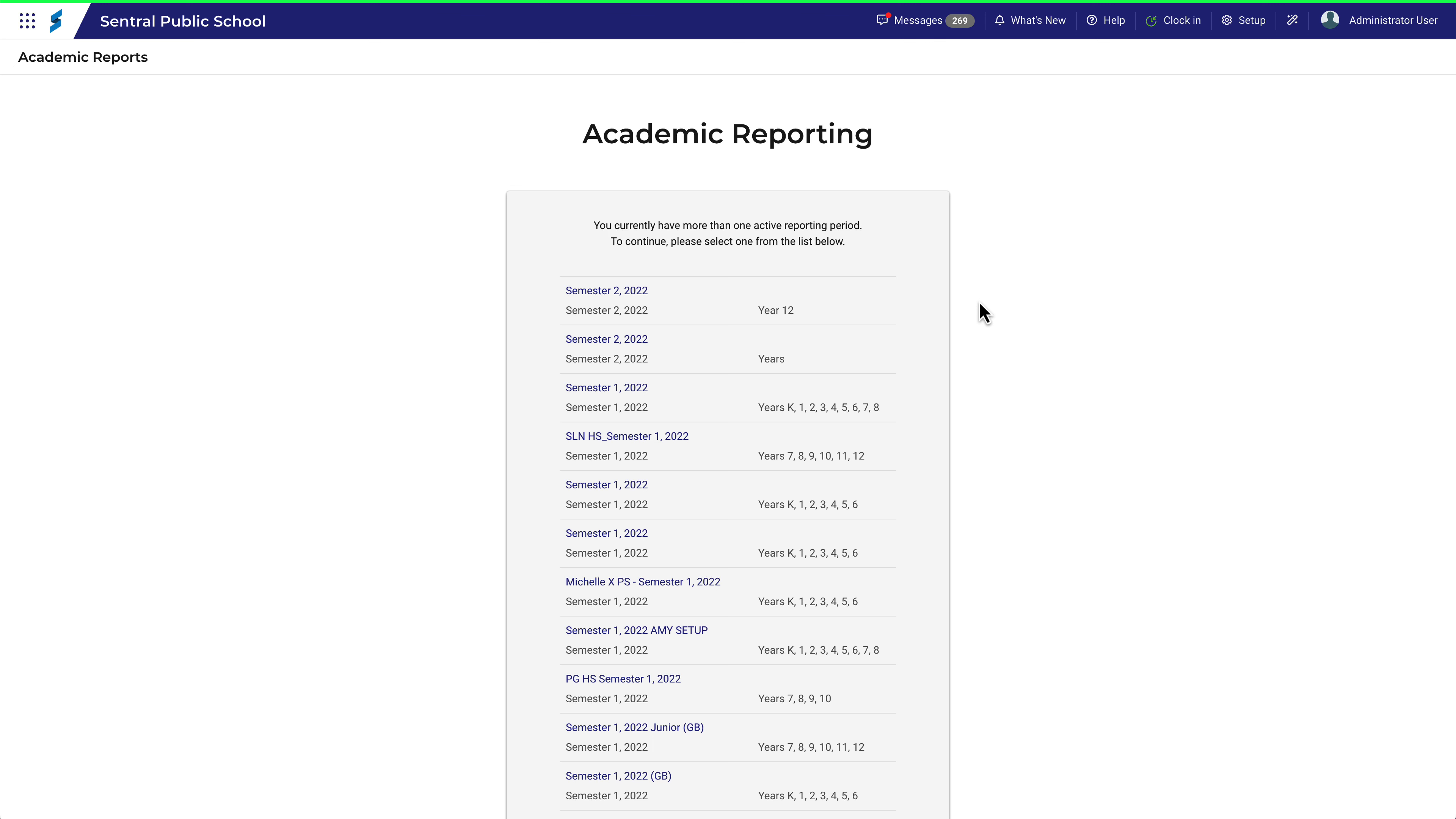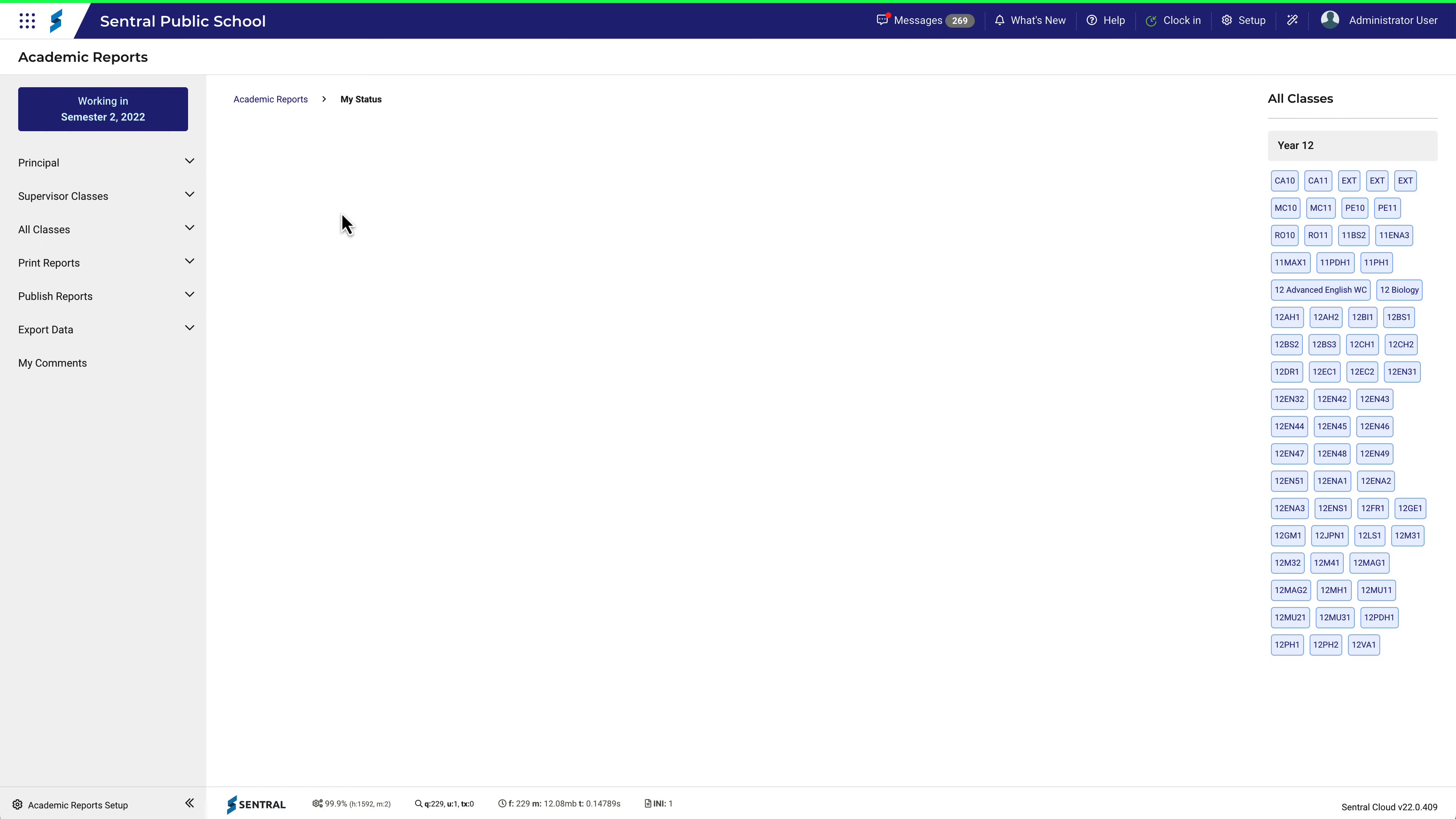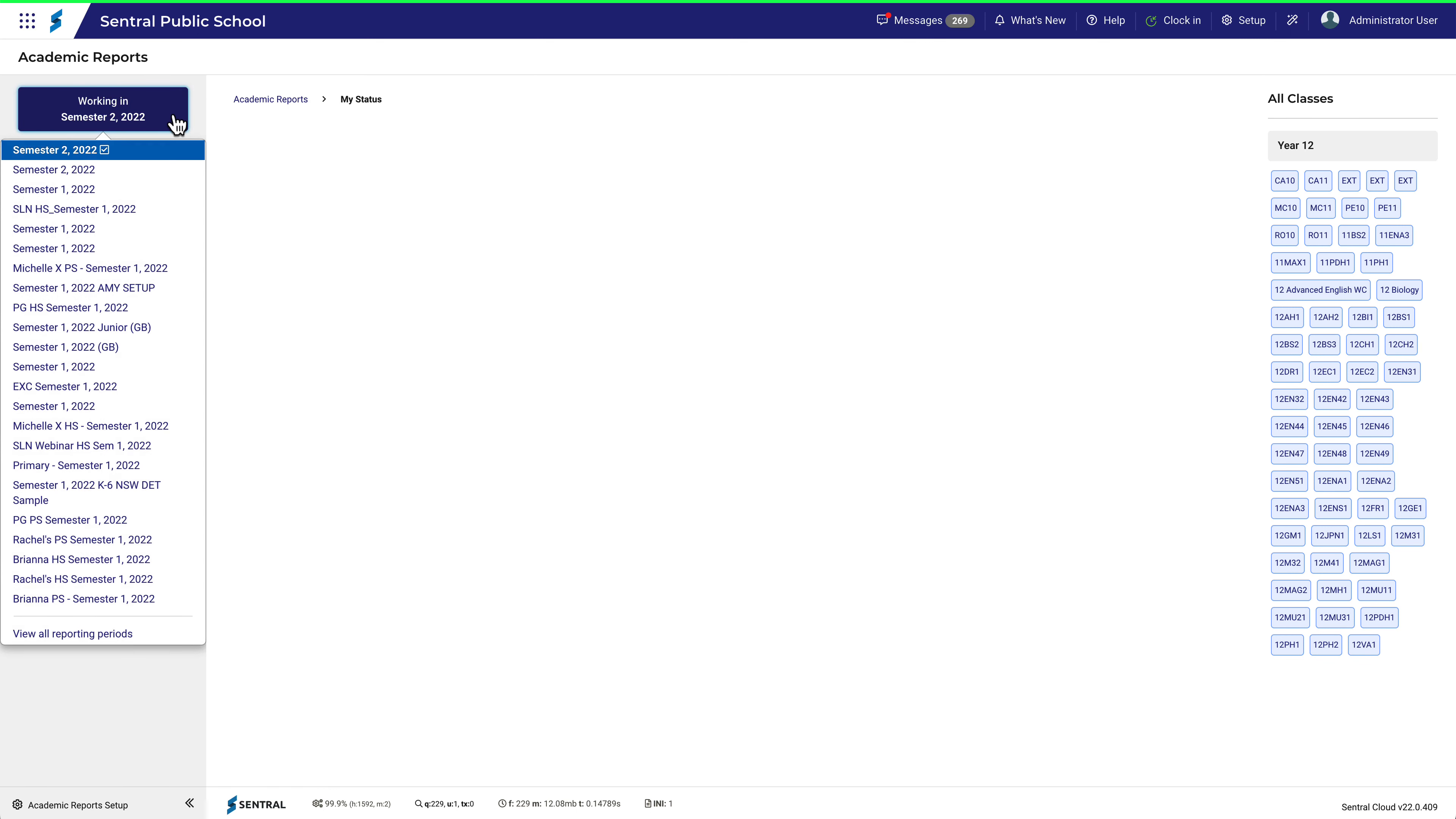I'll click on this first one. If I then realize that this isn't the one I need to work in, I can click this button and then click this link here to view all reporting periods.